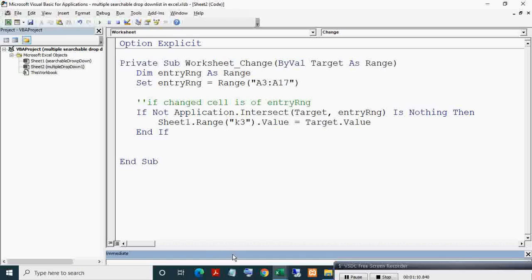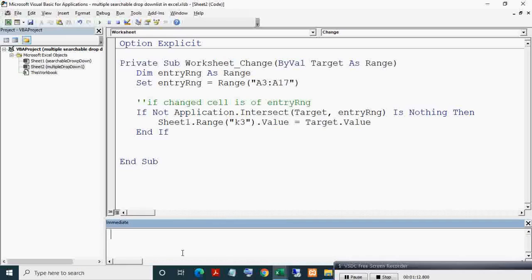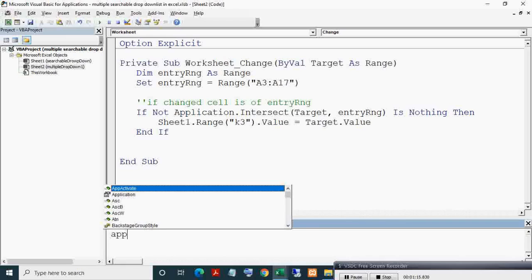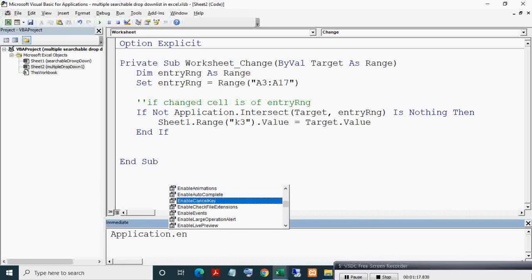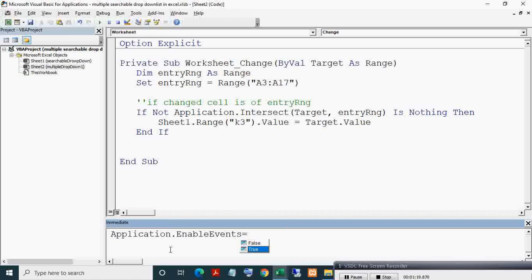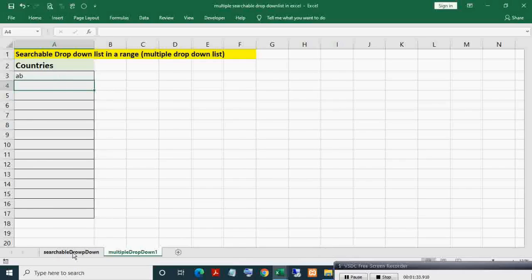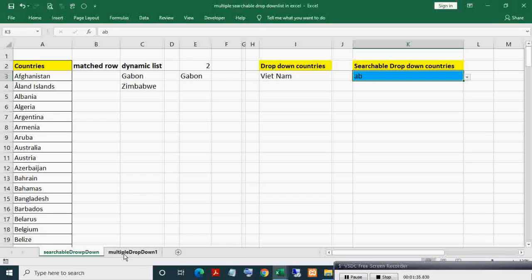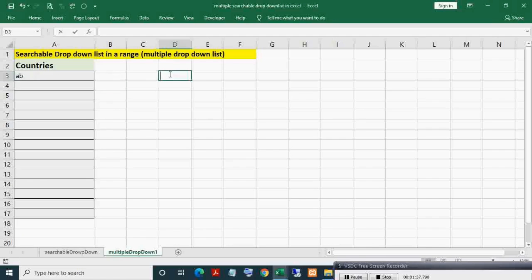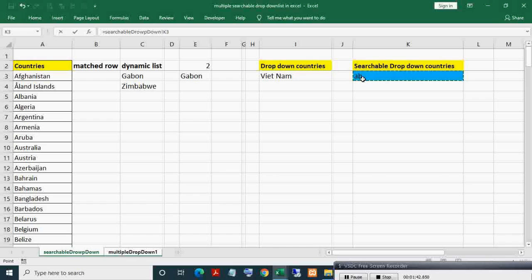Make sure events are enabled. To enable events, in the Immediate Window run: Application.EnableEvents = True, and press Enter. You only have to do this once. Now if I write something like 'ab', you can see 'ab' is written. Let's give a cell reference to K3 to verify in real time.